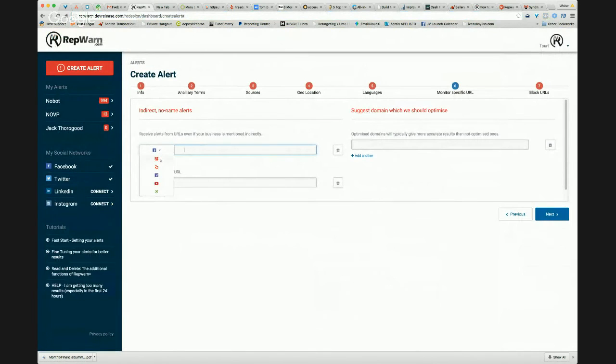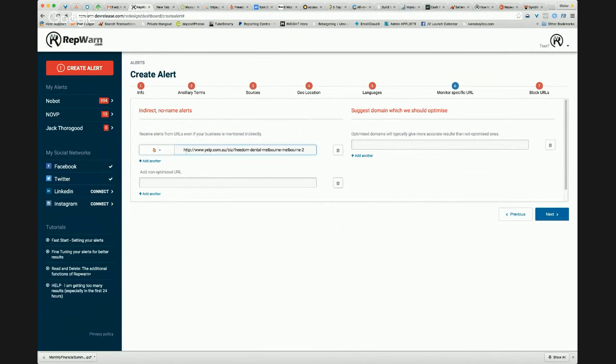So that's a Yelp page. And we just drop it in there like that. And what we can do then, that will monitor for any changes on that page. So somebody can comment. They might say, I dined here.